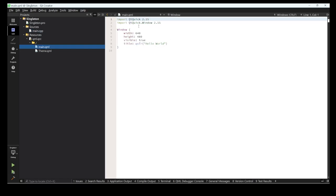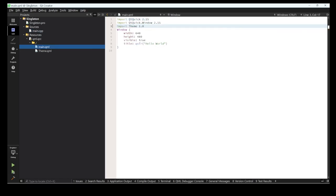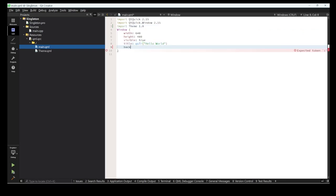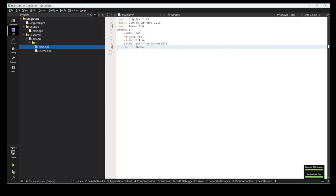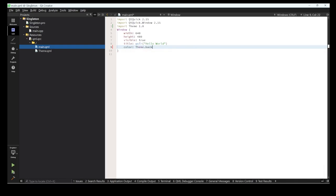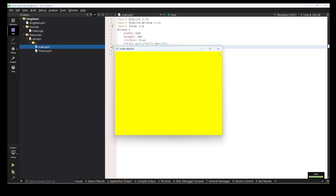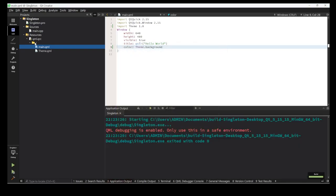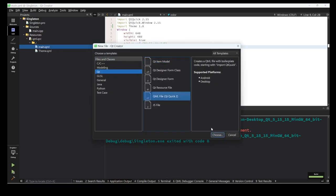Let's go to main.qml and import the file we registered: 'Theme 1.0'. Now let's use the background color. The background is of color type, so we use 'Theme.background' as the color. Let's run it - yeah, that works now.